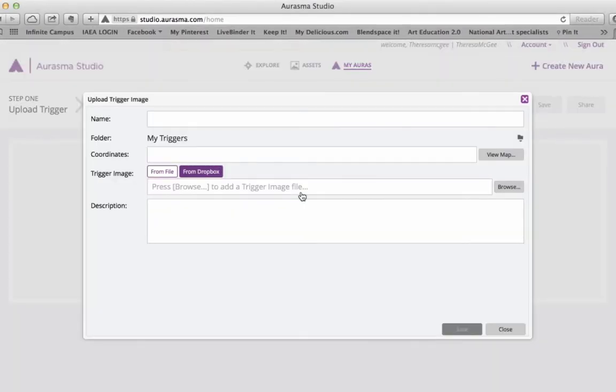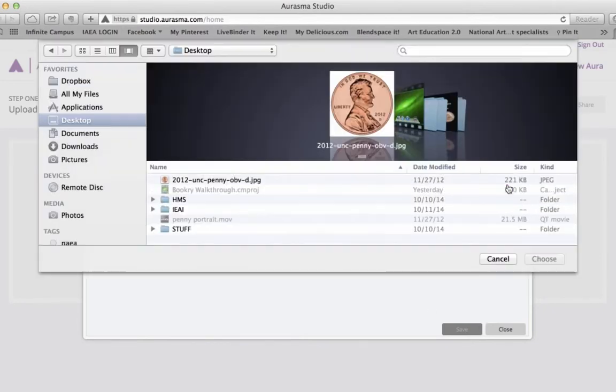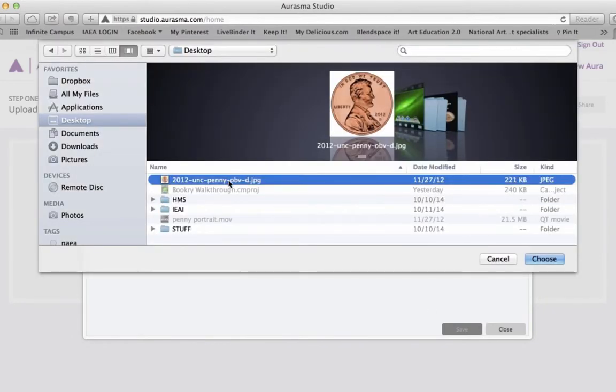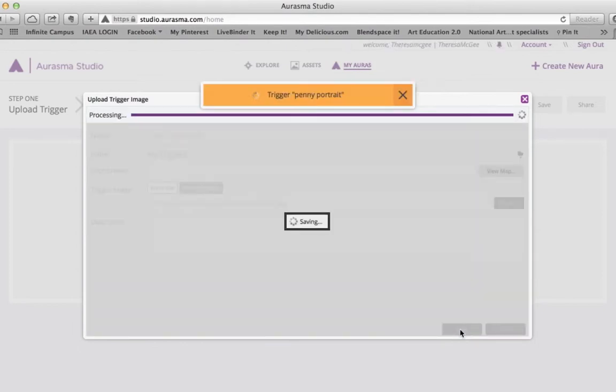I'm going to load my trigger image and give it a name to find later. Now this is just the still image that you'll be seeing. So I'm going to grab my JPEG and save it.